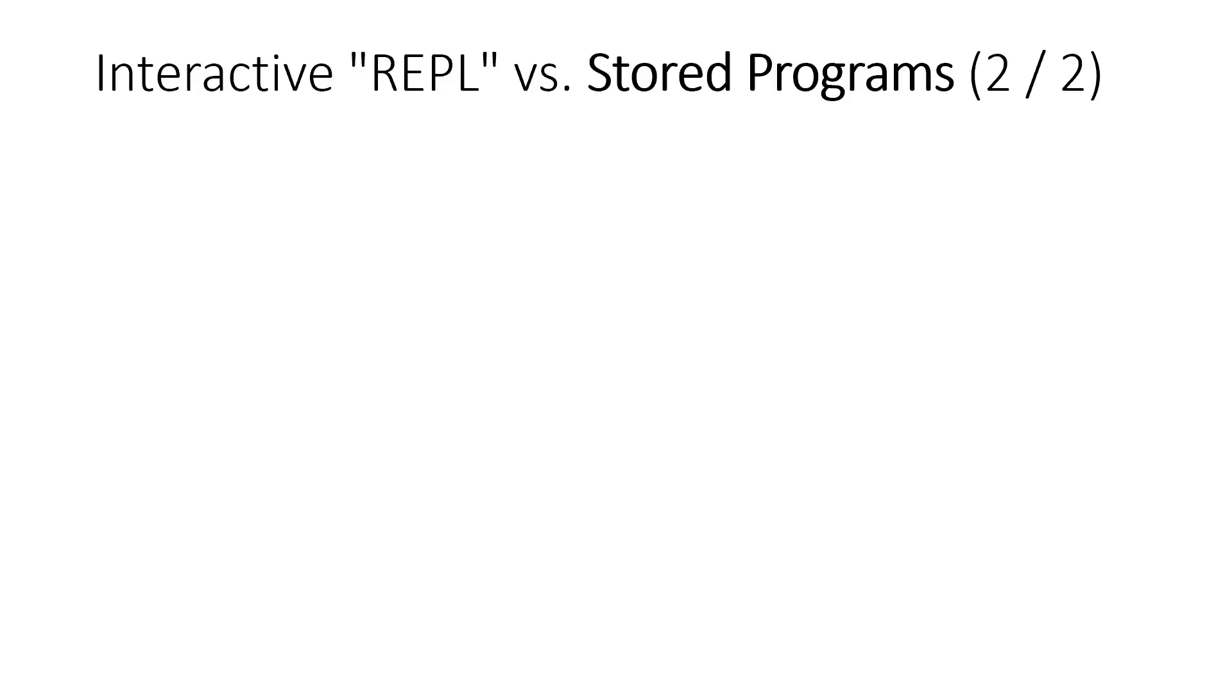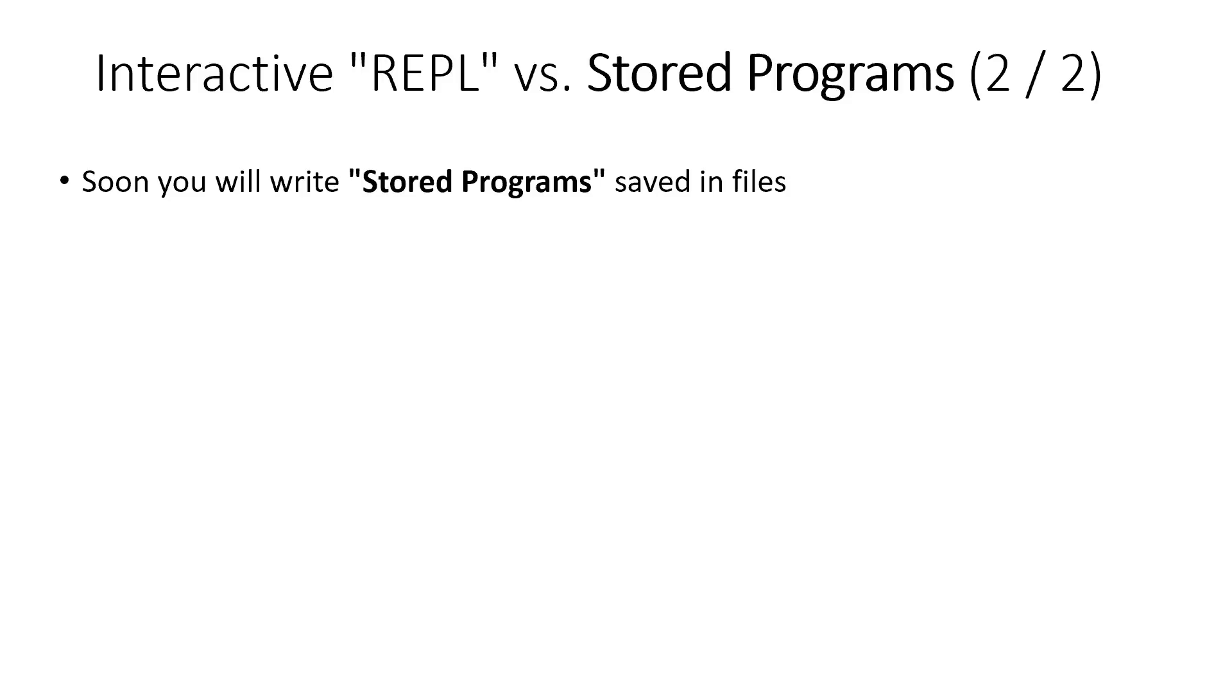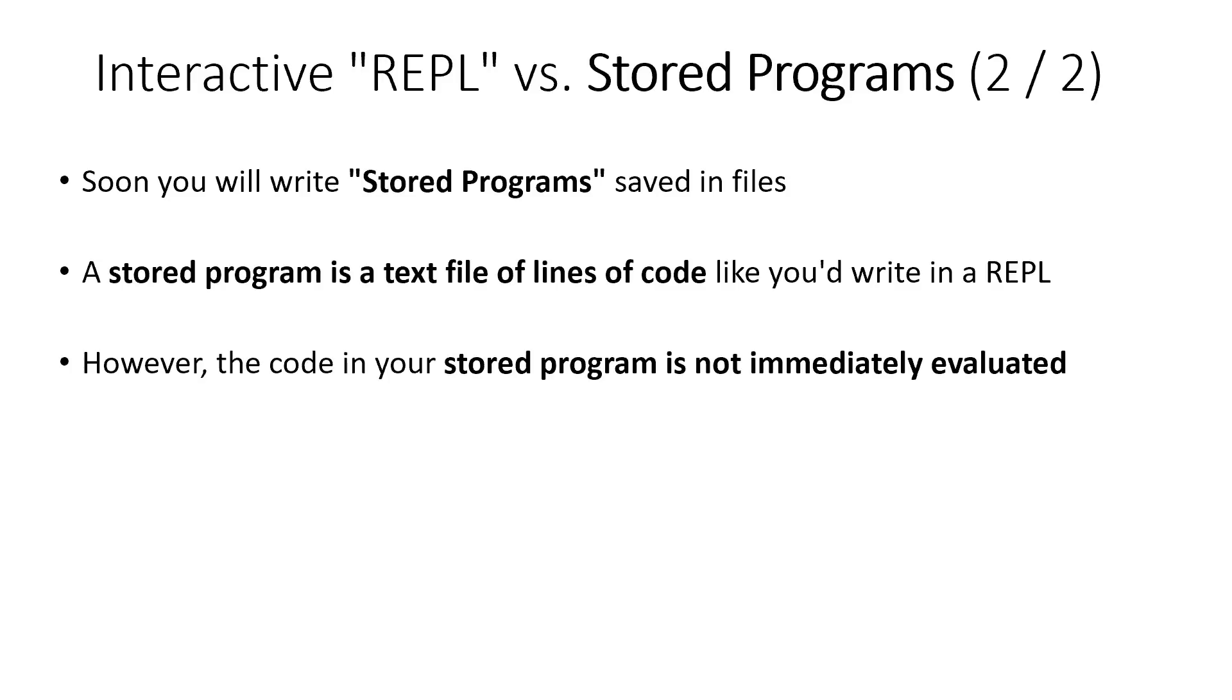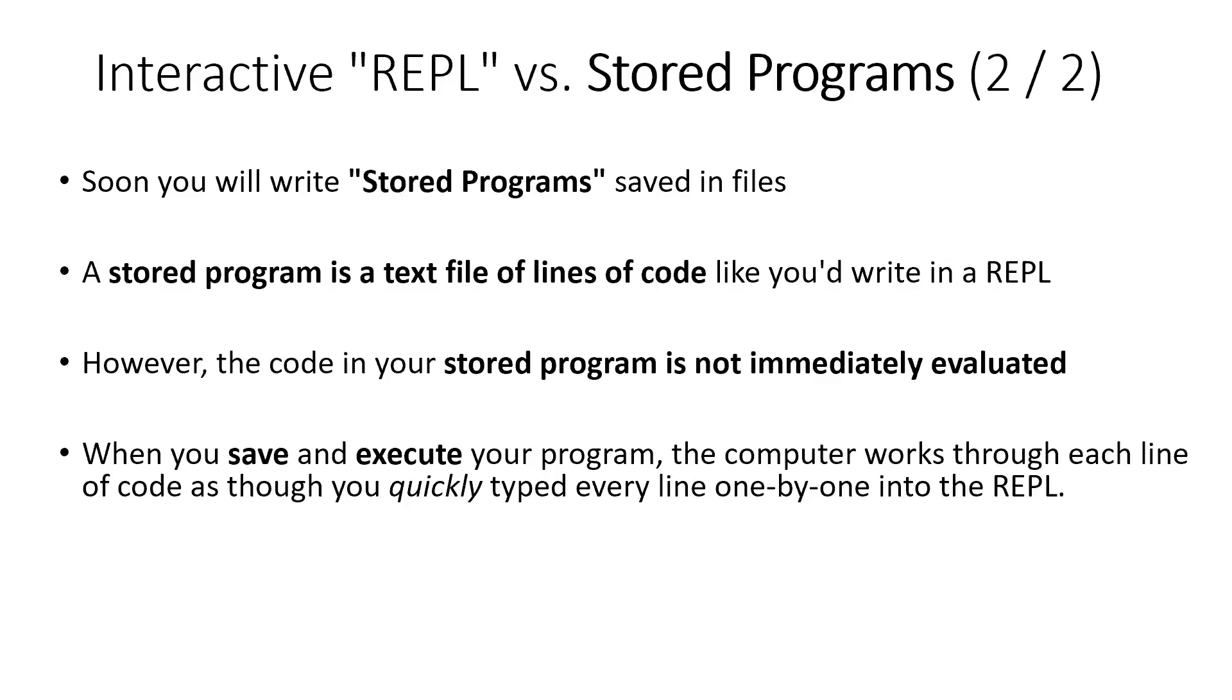As we move forward in this course, and in a future video, we'll talk more about it. We're going to be working with stored programs. So the idea of a stored program is that we'll take all those lines that we may have written into a REPL and write them into a file that we can save on our computer instead. And once we've stored them in that file, the program isn't actually run immediately or nothing happens immediately, until we save the file and ask the computer to execute the program.